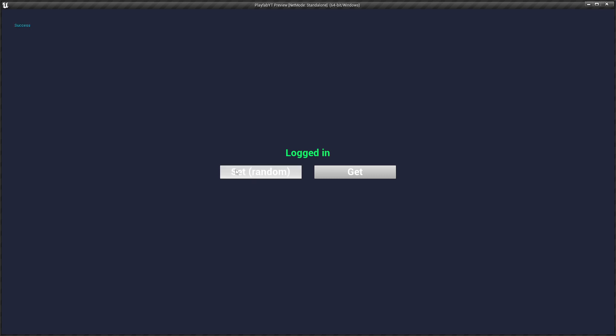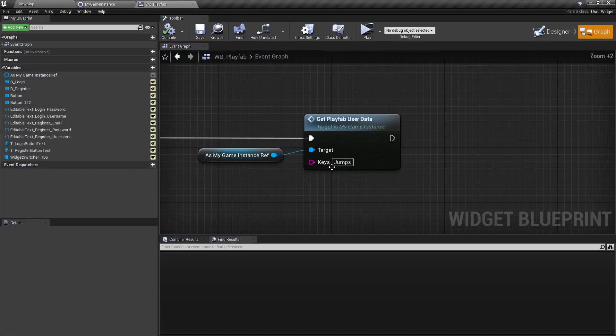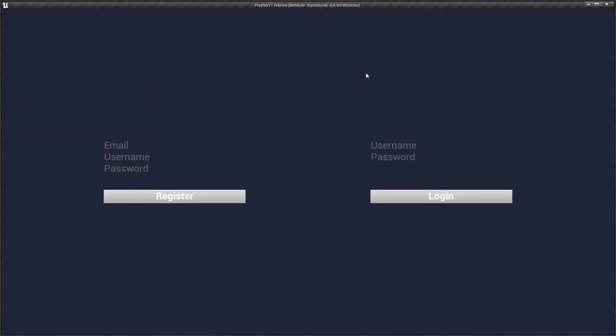And here you see 19. Now we can set the jumps again to random value and now let's get it and you see we have the new value of 95. But of course we can also here type shots so we're getting the shots data.